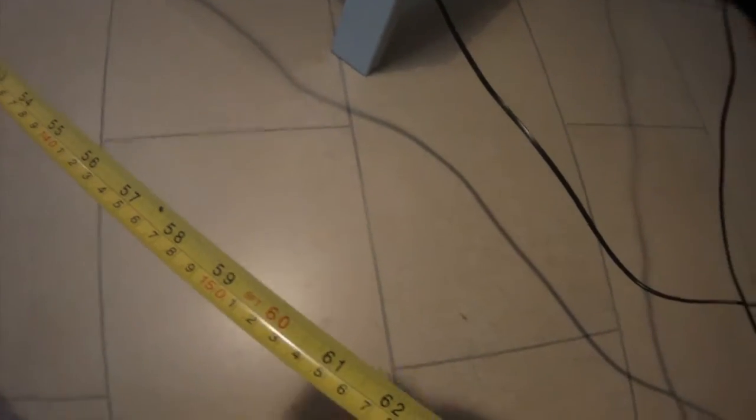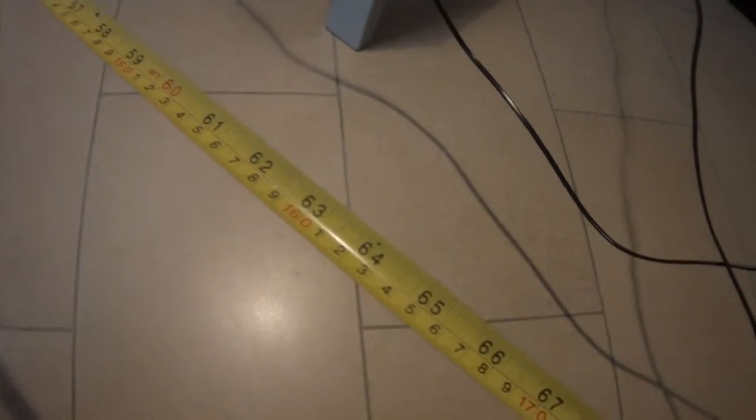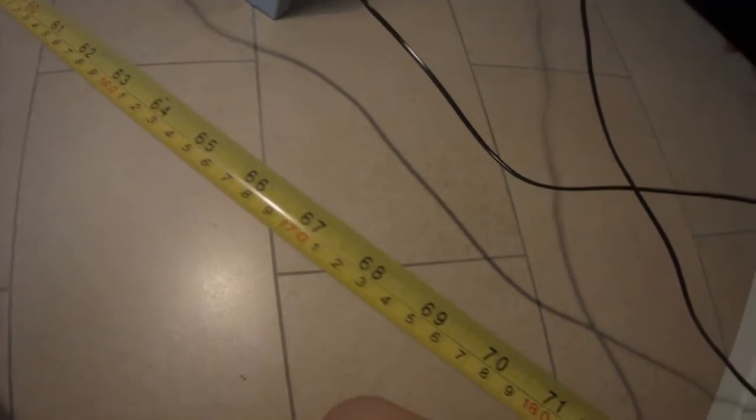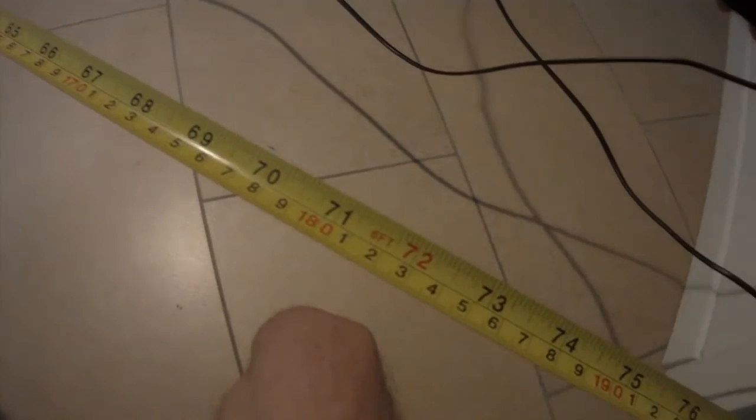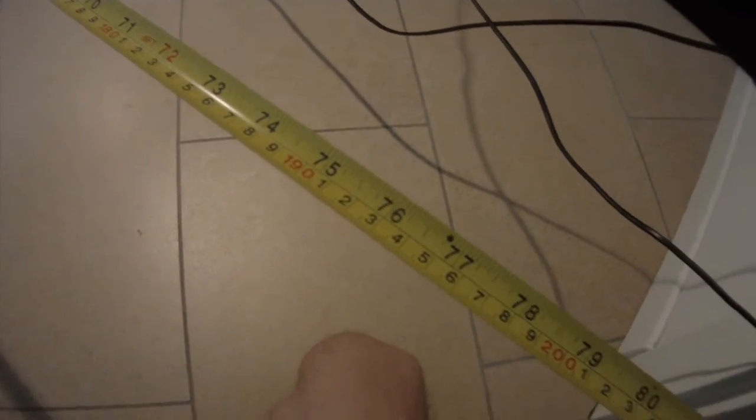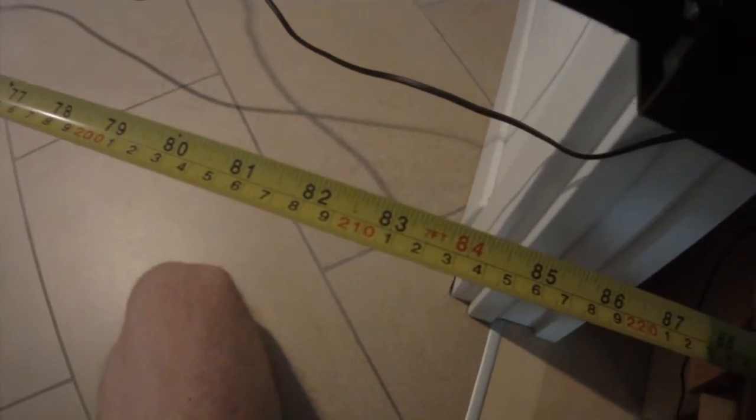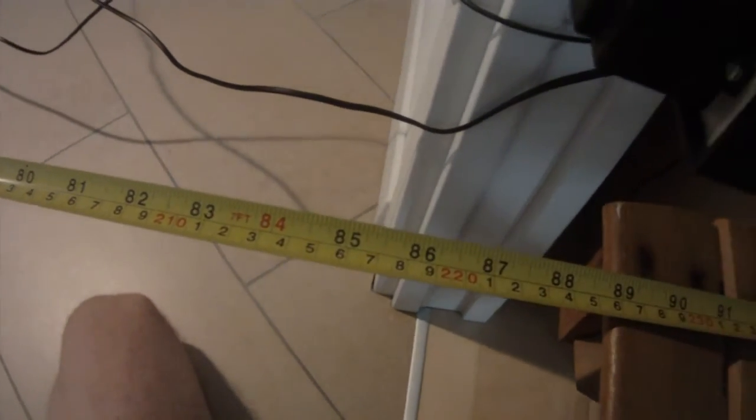One meter and 60, one meter and 70, one meter and 80, one meter and 90. This is two meters, two meters and 10, two meters and 20, two meters and 30. So I'm going to come back.